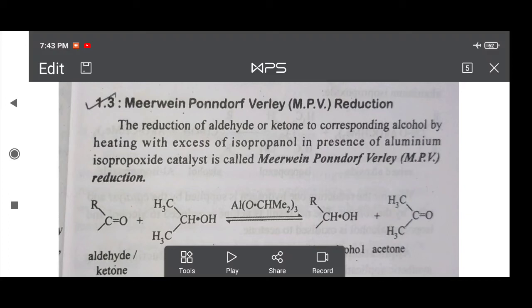Hello students, good morning all of you. Today I am starting the Meerwein-Ponndorf-Verley reduction — the short form of this reaction is the MPV reduction.